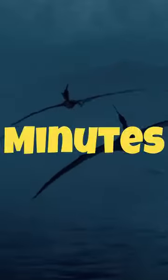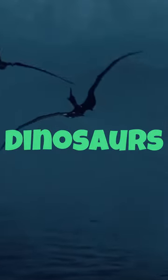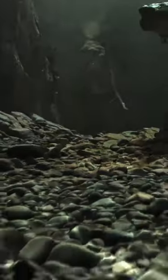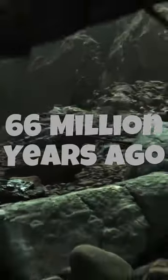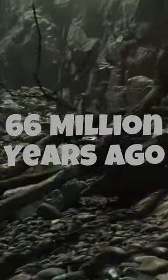Here's what happened in the first minutes after the dinosaurs disappeared. Picture the sunrise on the last day of the Mesozoic era, 66 million years ago.